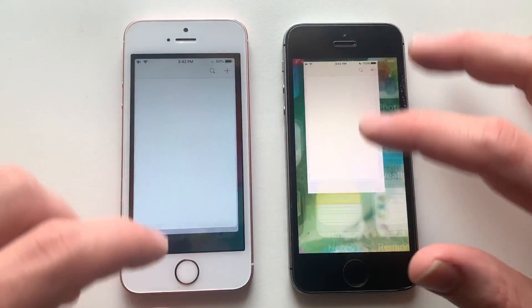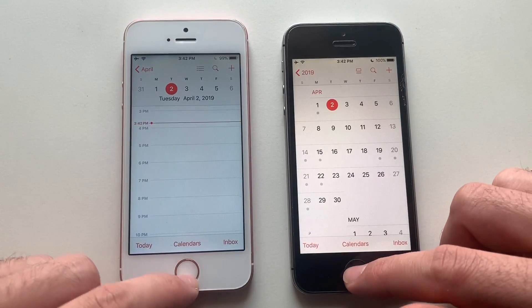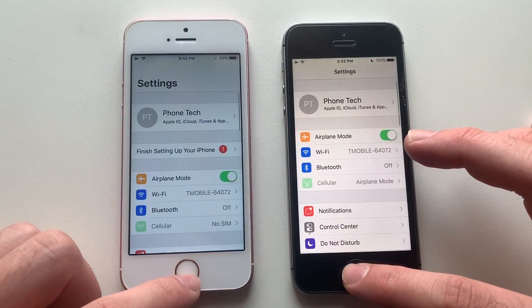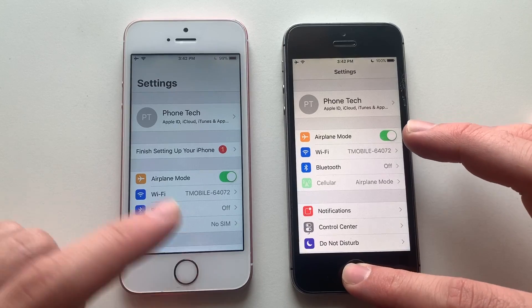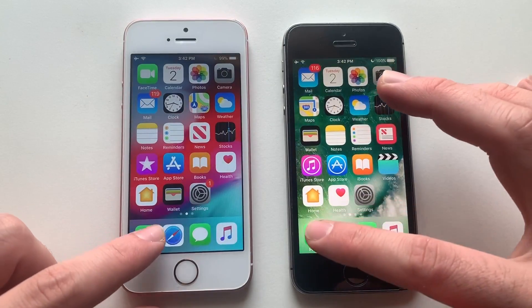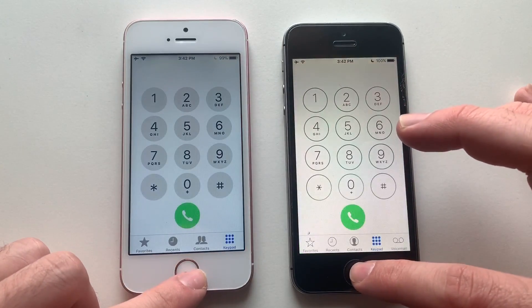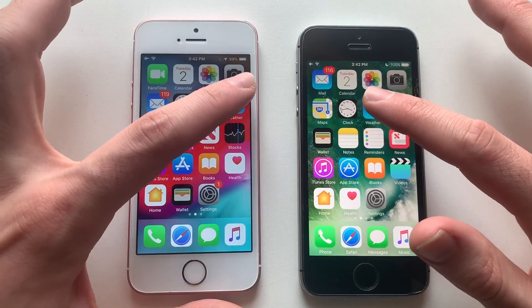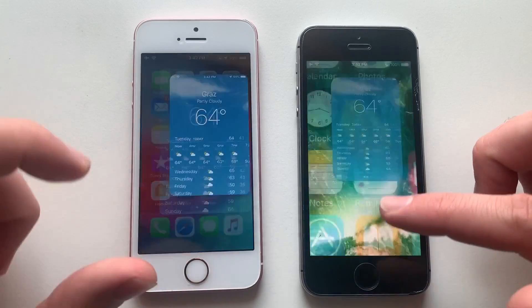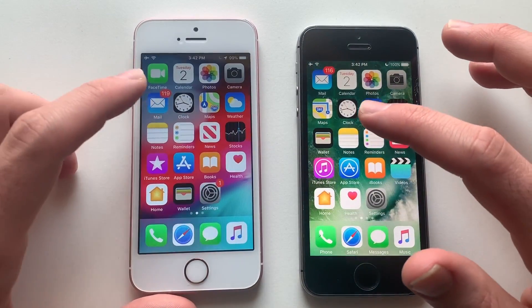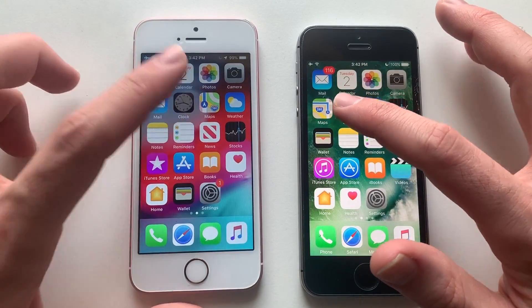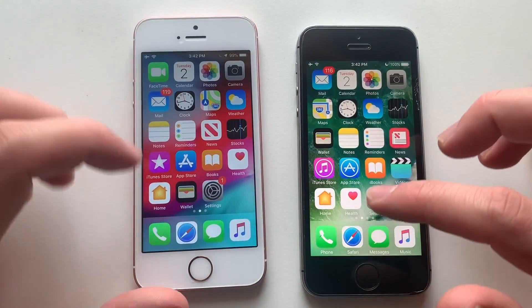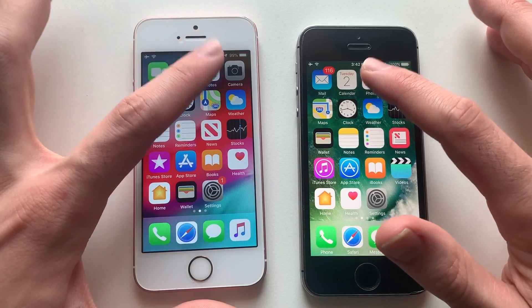We're going to start the test here with Calendar — faster on iOS 12. Going for Settings — iOS 12 was actually faster, good stuff. Going for Phone Dialer — faster on iOS 12. Going for the Weather app — faster on iOS 12. Going for Clock — iOS 12 again, amazing.